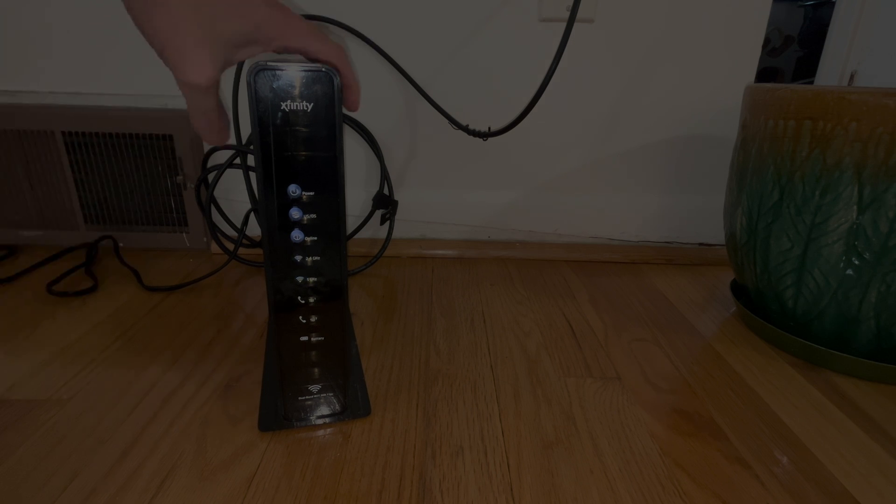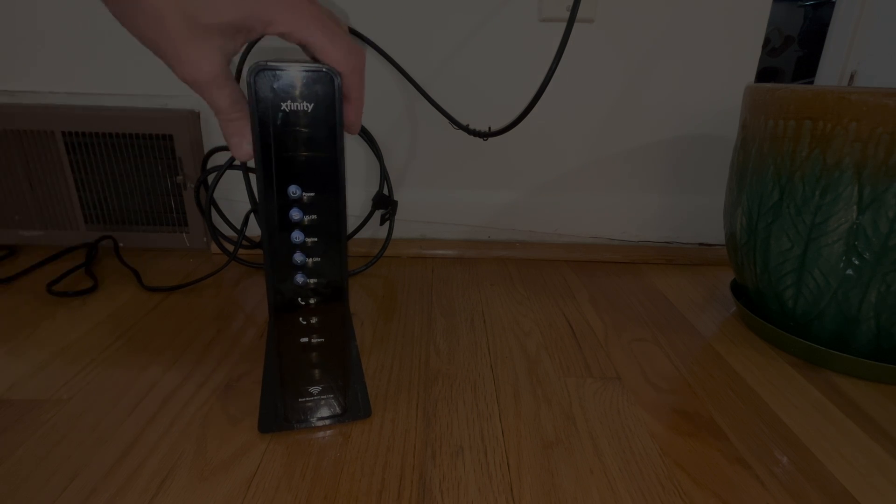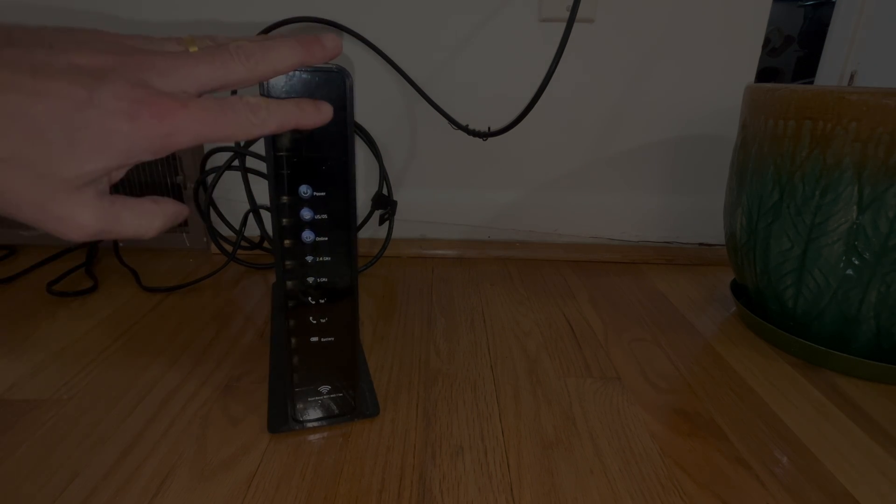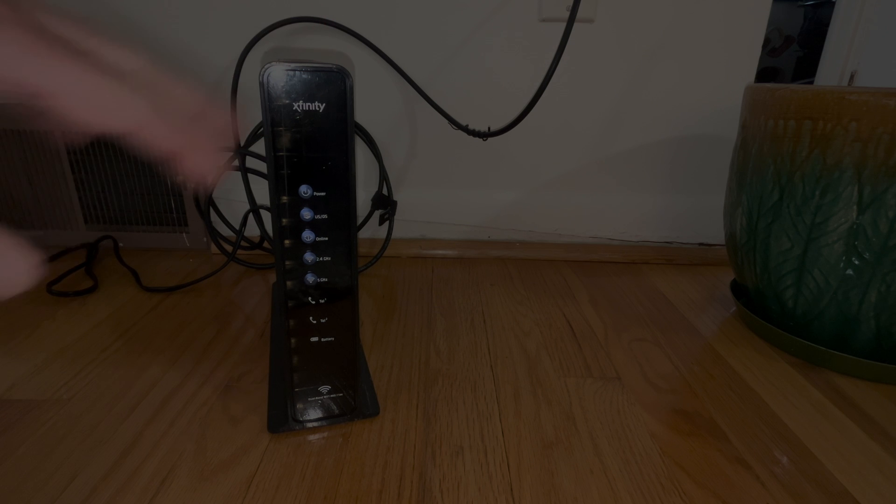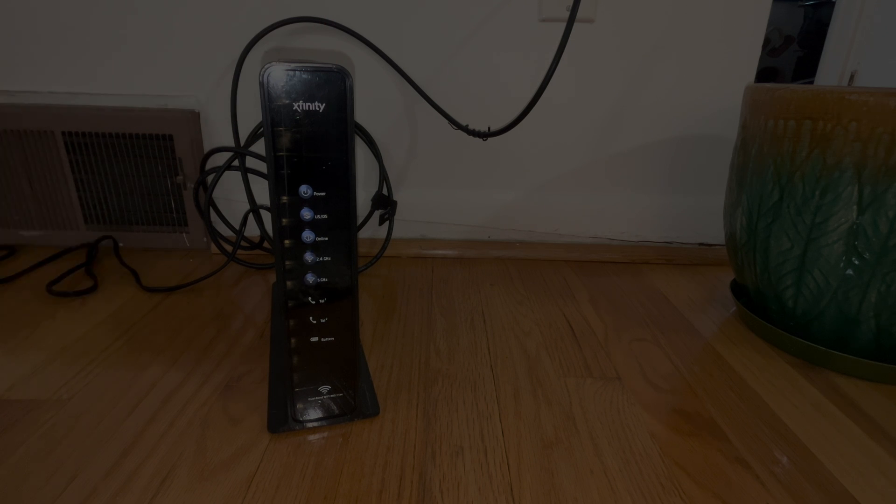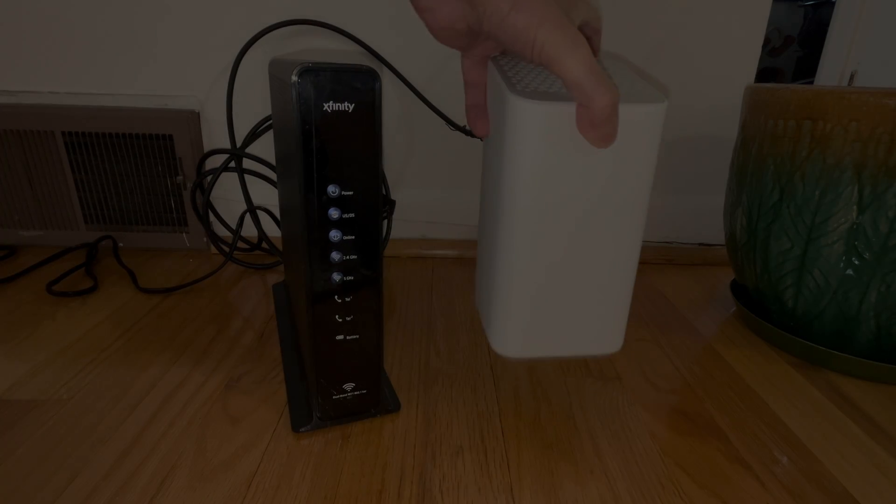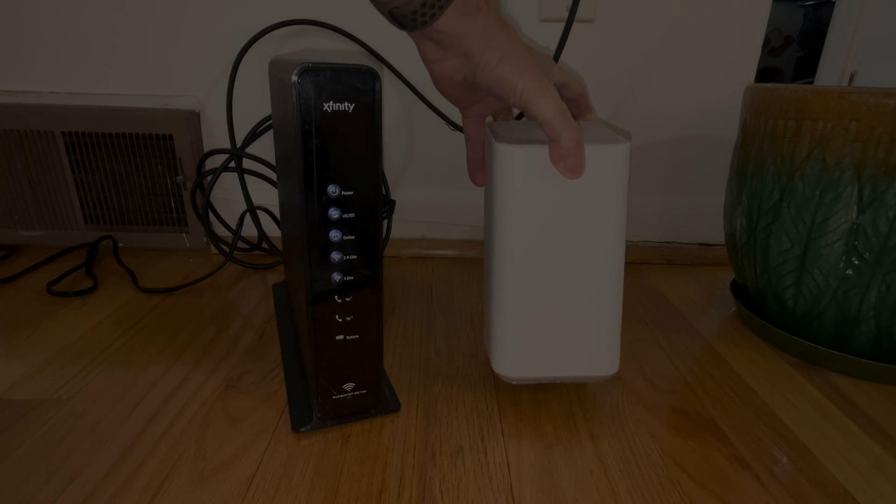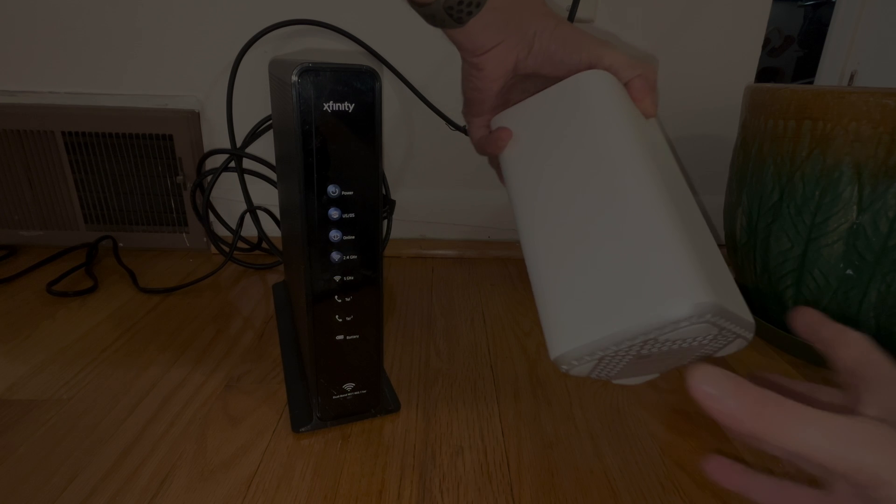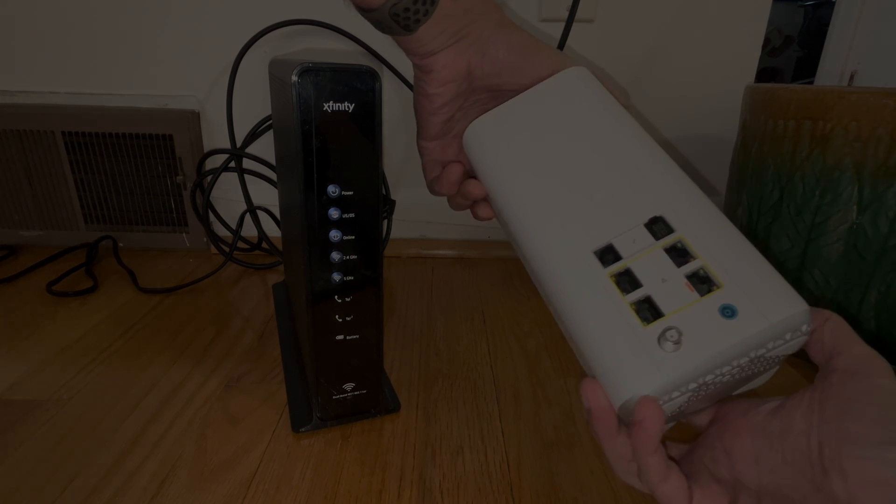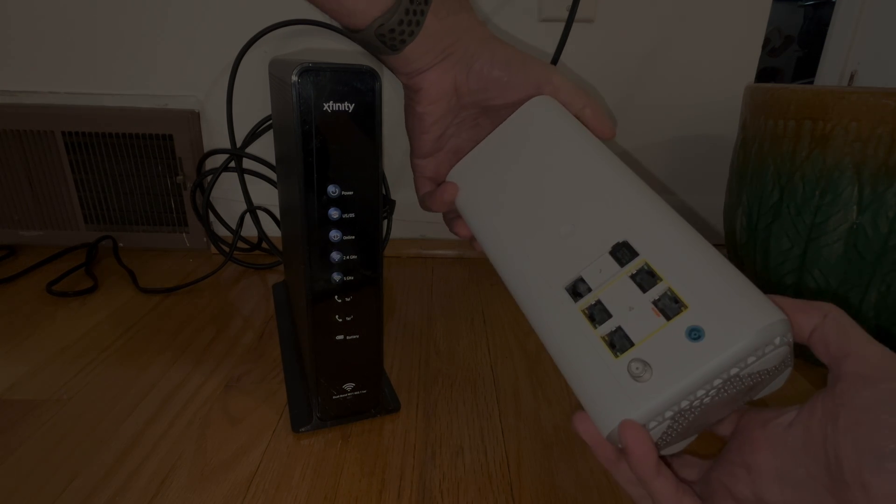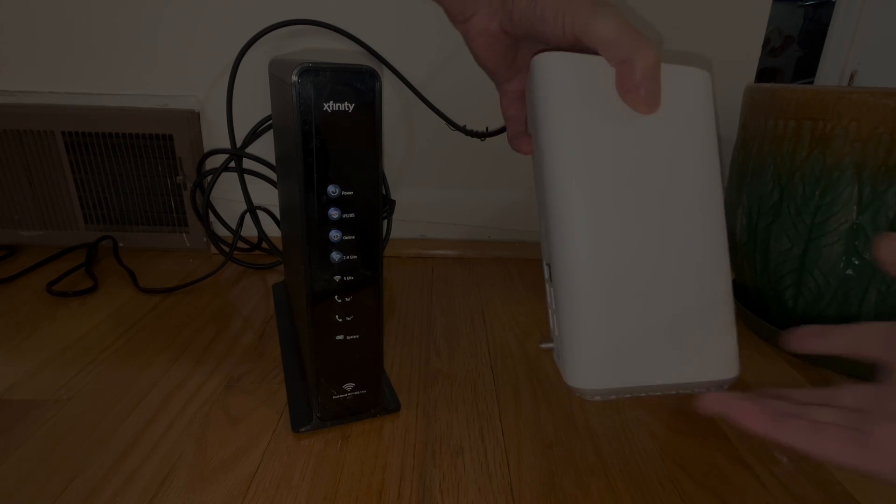Hey guys, we have here our Comcast Xfinity gateway, in this case the XB3. In this video we want to explain to you how to replace this gateway with a newer version. In this example, we're using the XB7.